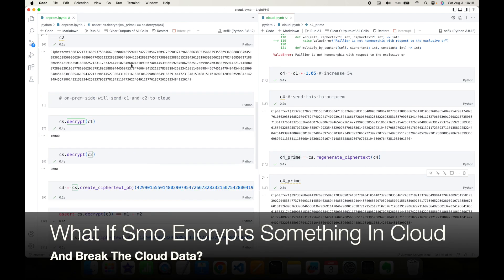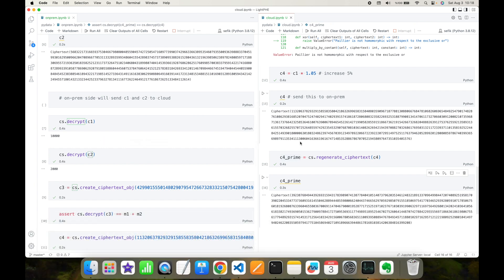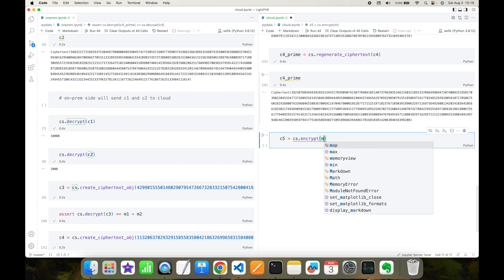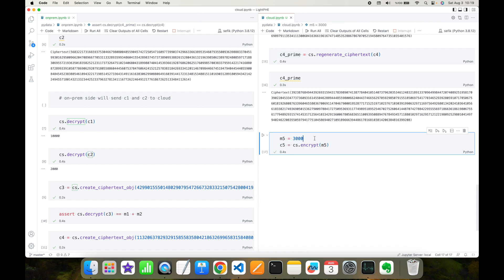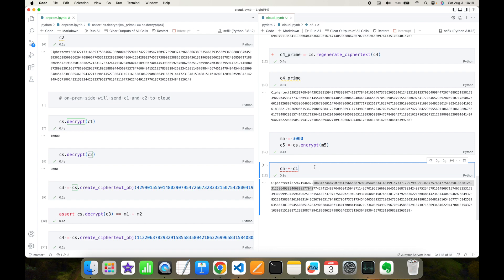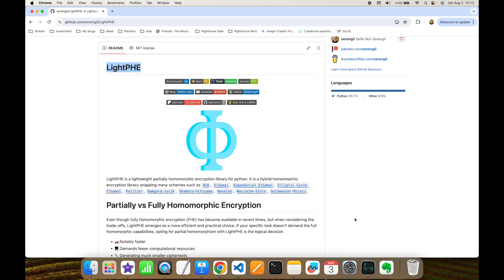So we've done all encryptions on the on-prem site, transferred the encrypted values to the cloud site, and made calculations such as addition and scalar multiplication in the cloud. Now, the question is: what if someone encrypts something directly in the cloud site? Since encryption doesn't need a private key, c5 could be created in the cloud with a value of 3k. If someone adds this ciphertext5 to ciphertext1, this could be a fraud operation. However, we can detect this type of tampering with digital signatures.